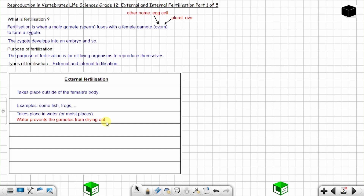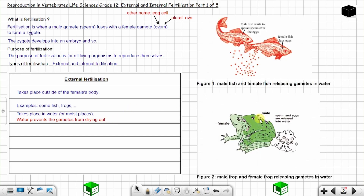The eggs laid in water have a very soft shell — this is an adaptation to water. Unlike eggs laid on land, which have a solid shell to prevent drying out. In these pictures you can see examples of external fertilization: a female fish releasing eggs and a male fish spreading sperm over them.